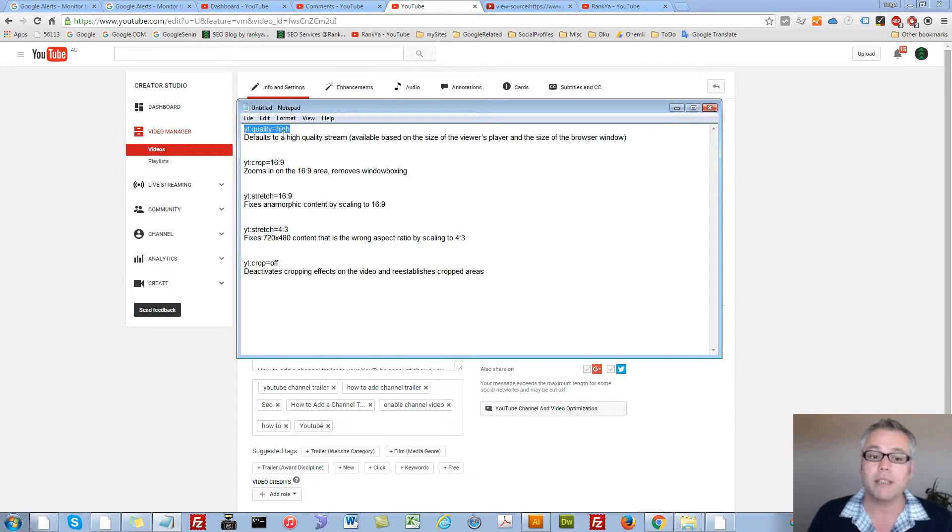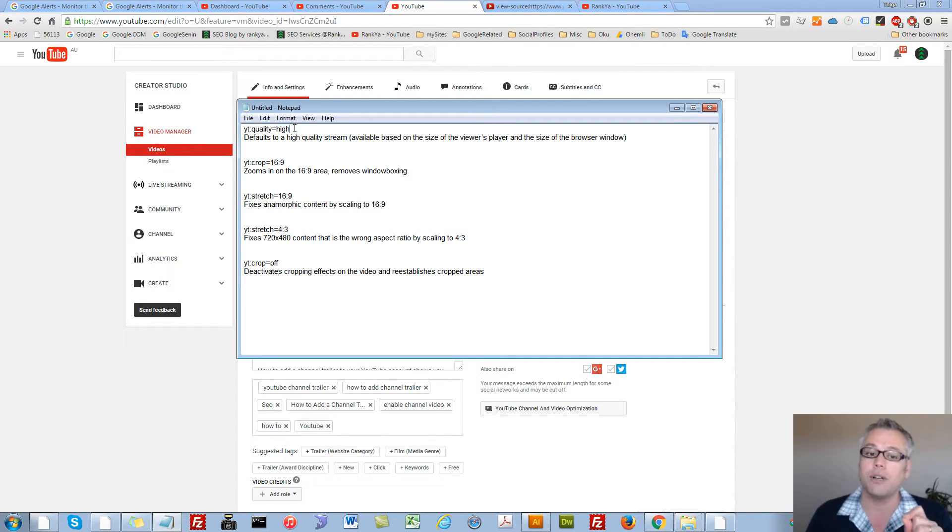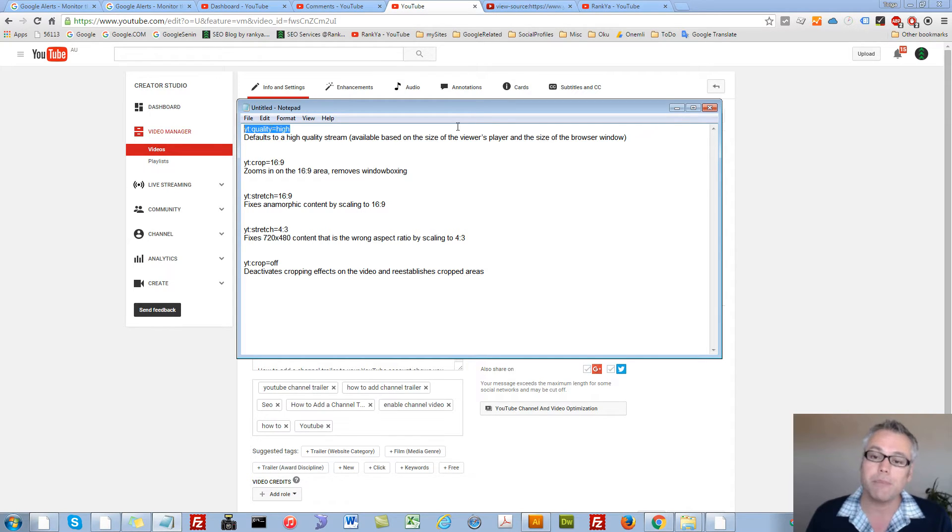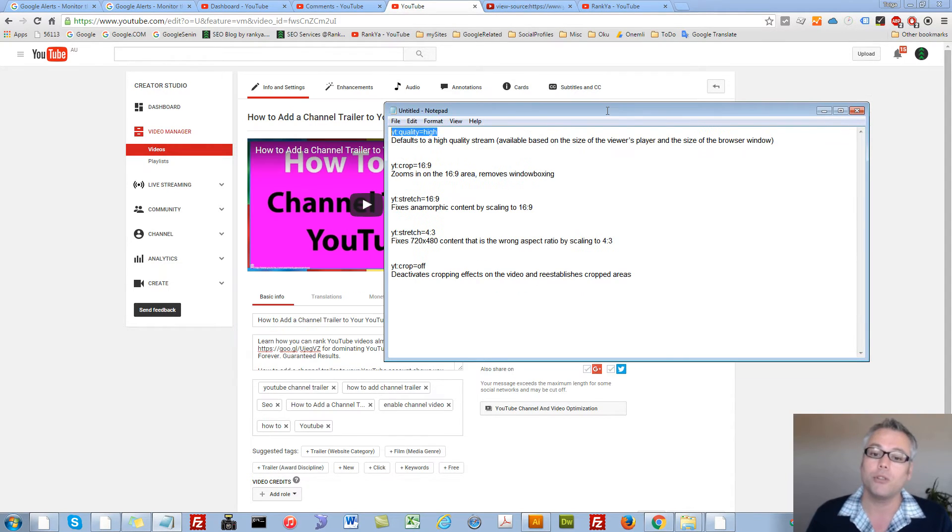Formatting tags are basically a set of directives whereby you can include them on your video tags. Let me show you.